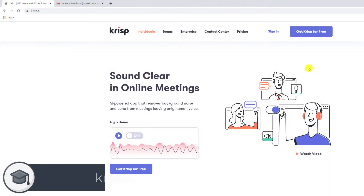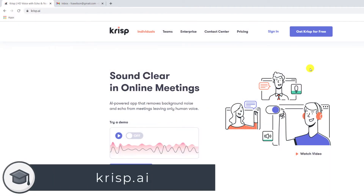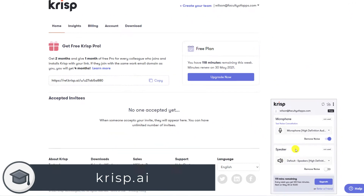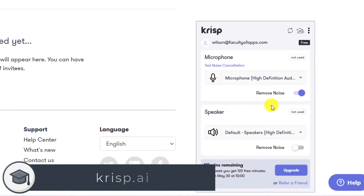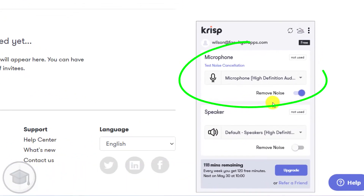If you're still not completely satisfied with Zoom's built-in noise suppression features, it might be worth trying a great little app called Crisp. Crisp can be downloaded for free from crisp.ai and works by applying noise reduction AI to your default microphone.